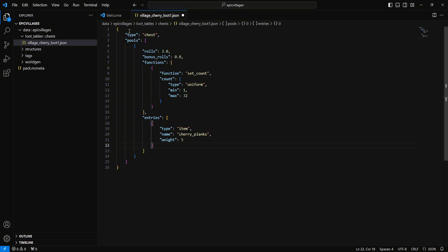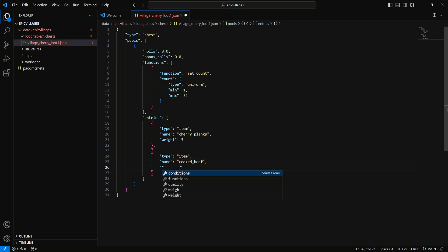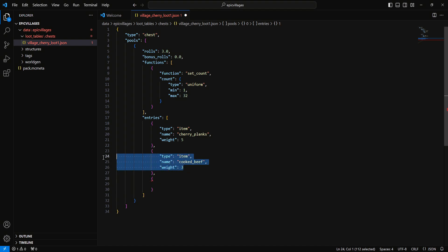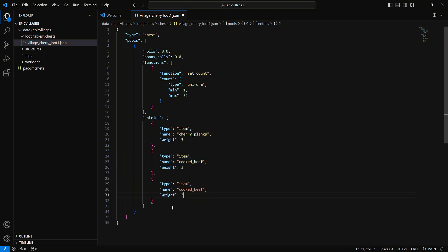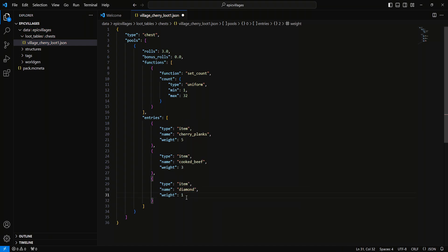Drop down to this curly bracket, hit a comma, and then we're going to do another set of curly brackets. Set 'type' to 'item' and 'name' to 'cooked_beef' — let's get some food in there — with a weight of three. After that, drop down again with a comma and build the last one the same way: type 'item', name 'diamond', with a weight of one so it has a really low chance of spawning in.